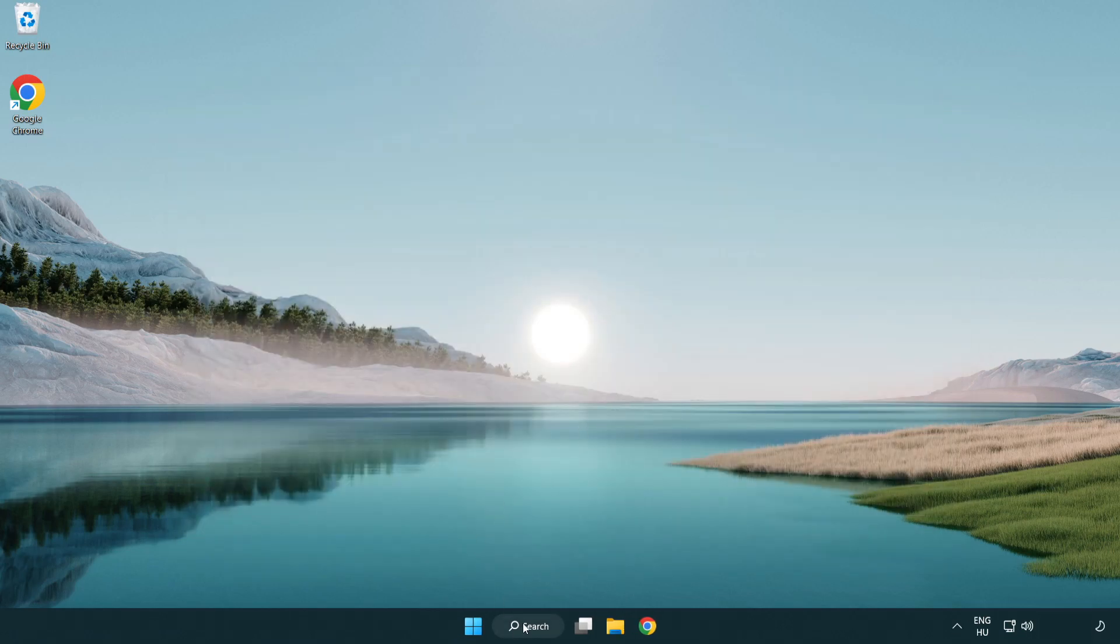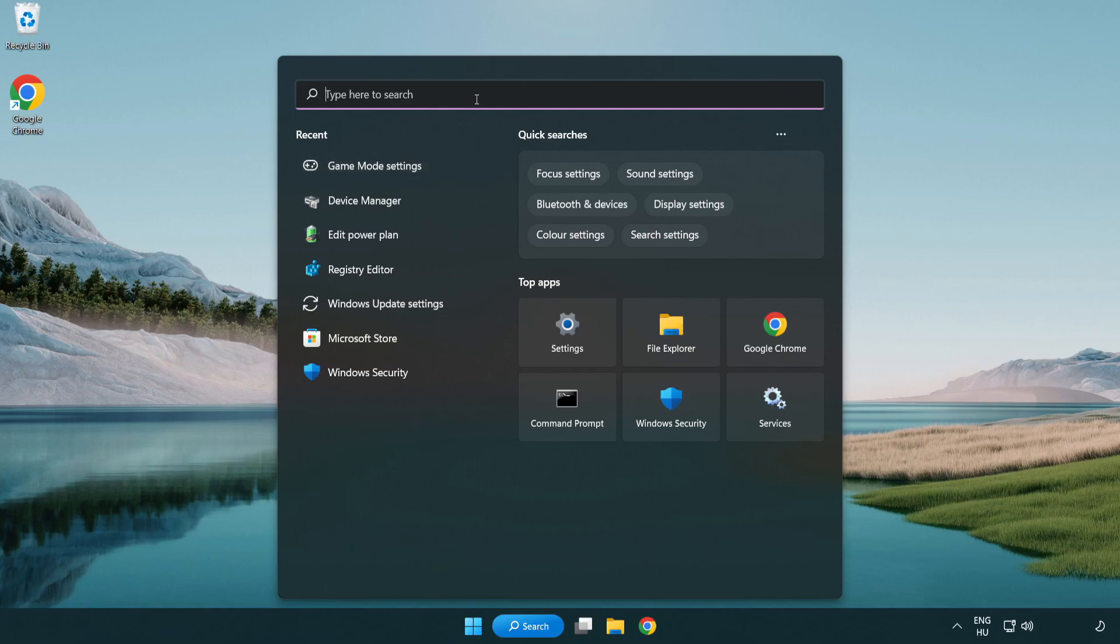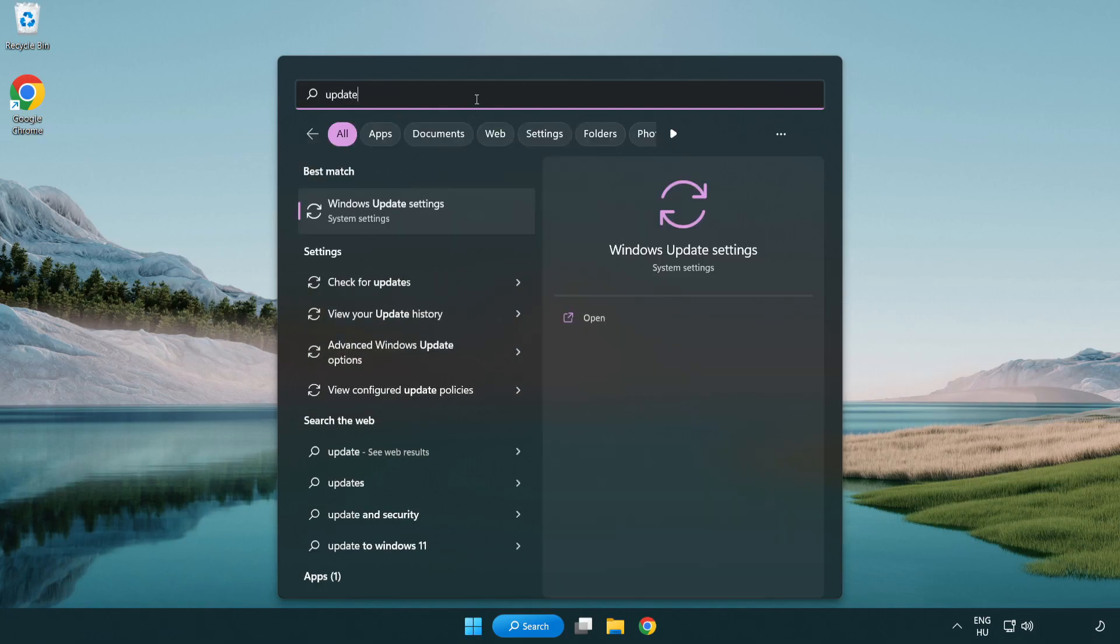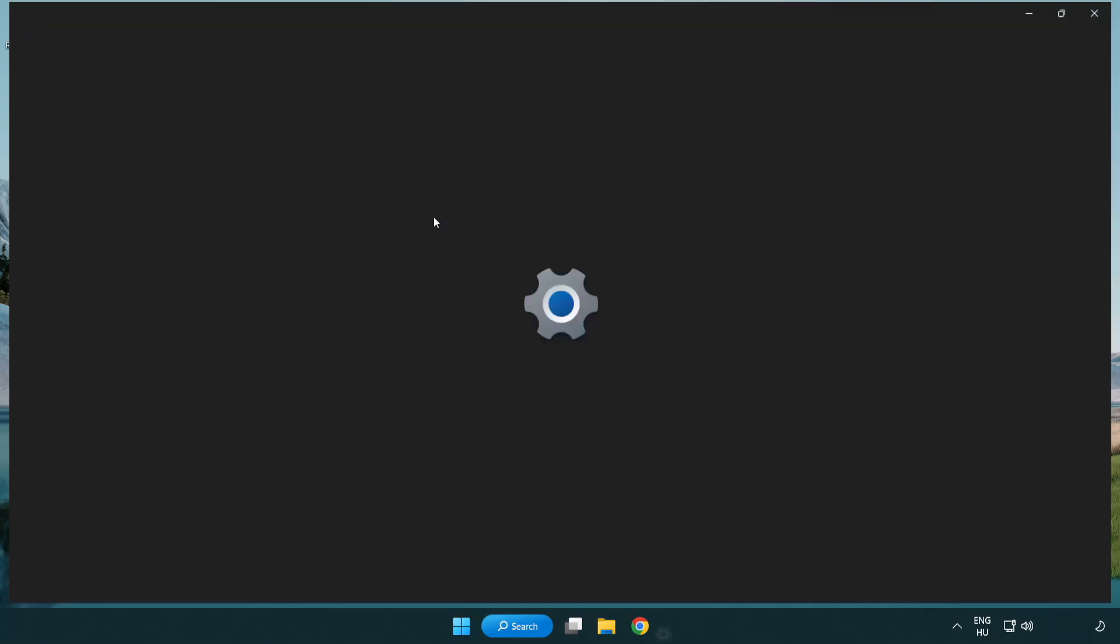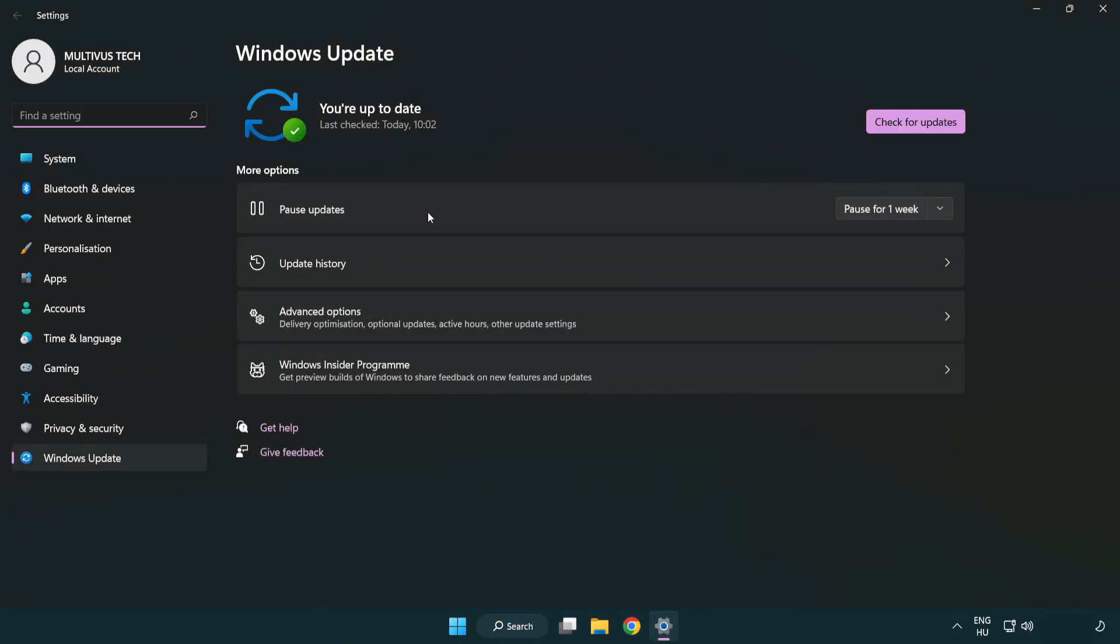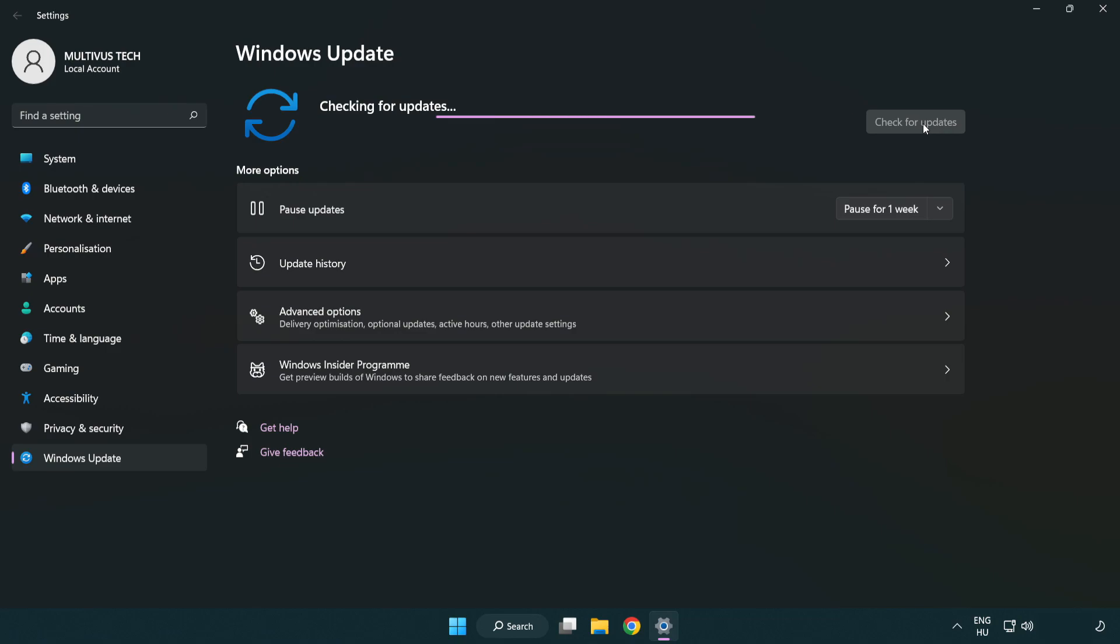Click the search bar and type update. Click Windows update settings. Click check for updates. After completed, click close.